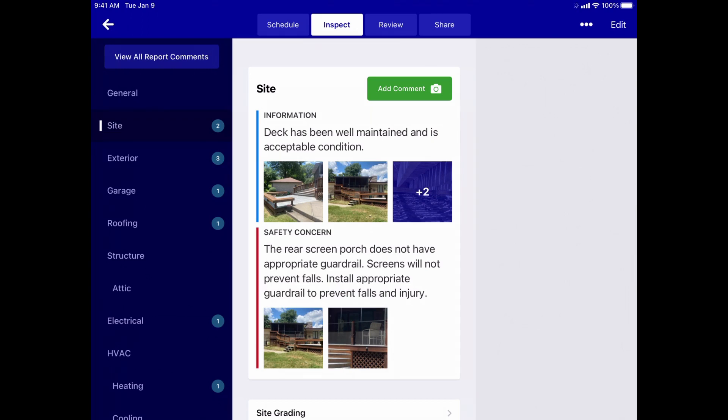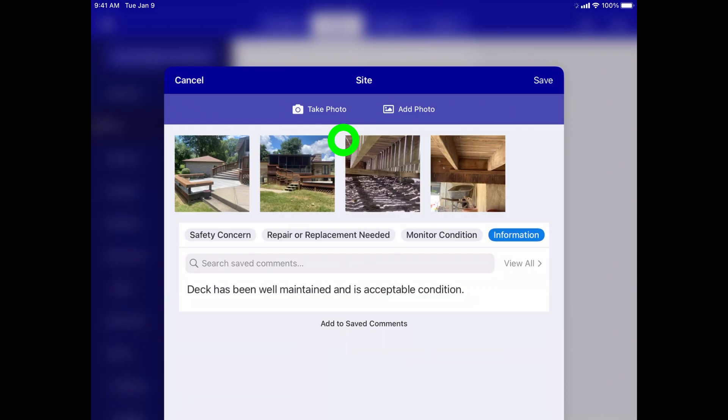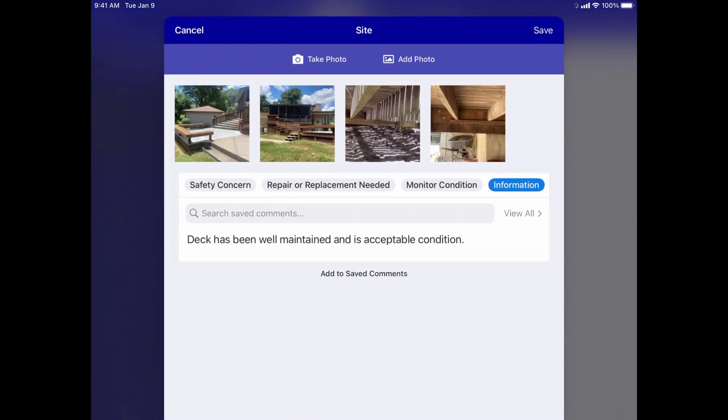You can tap on any comment to open it back up in the comment editor. You can change the type of comment, or edit the text to fix any typos.